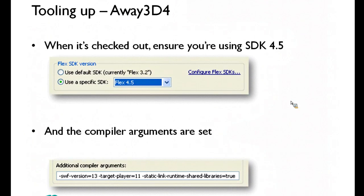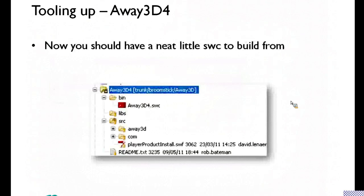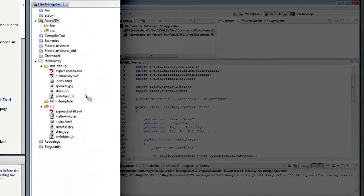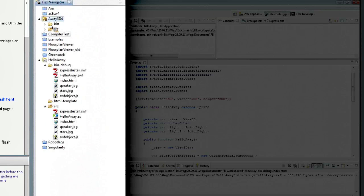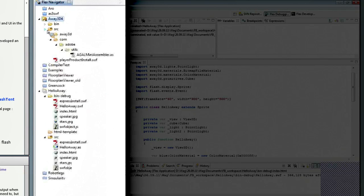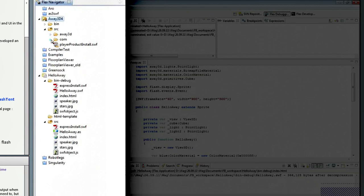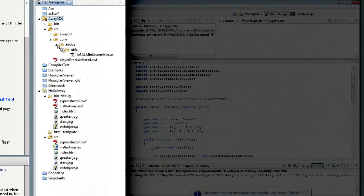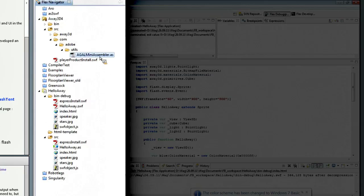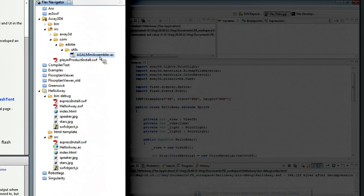Check it out into a Flex Library project and do a clean build of it. And so I've got here an Away3D4, a little Flex Library project in here. You can see the two main parts of the source folder are Adobe's little AGAL MIDI assembler, and that's their library to allow you to render to stage 3D.